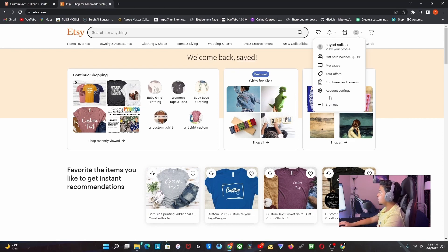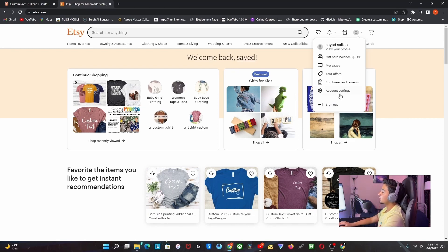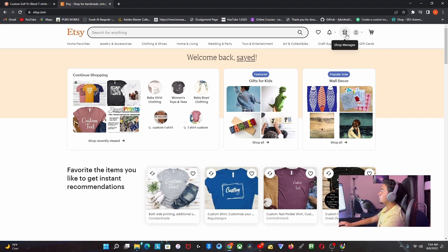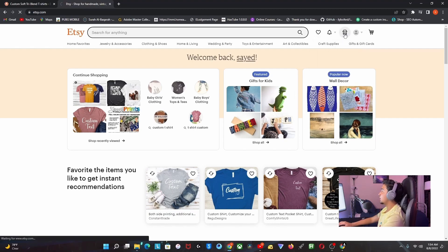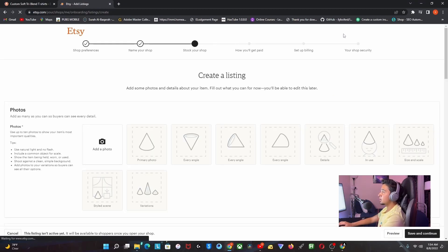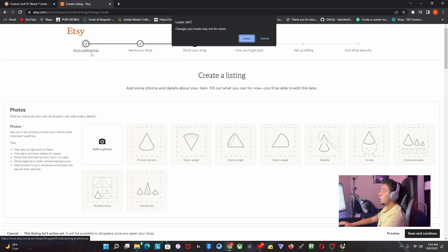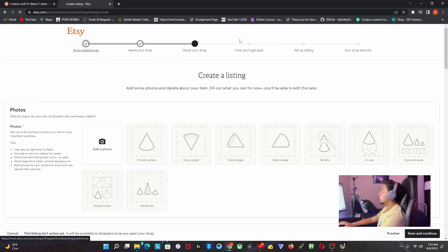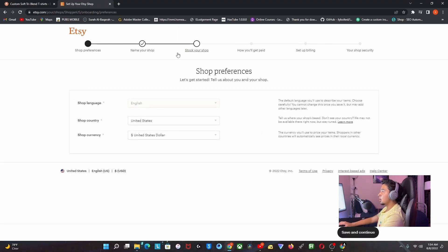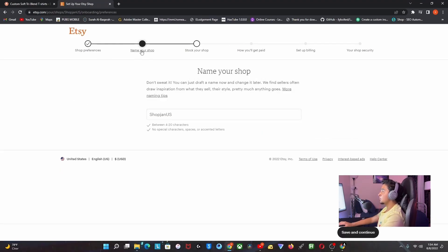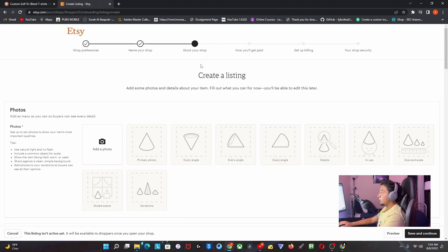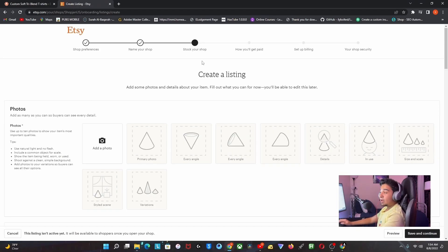I already have my own store, so I'm just going to click on Shop Manager. You can see I already picked my shop preferences and named the shop. I just picked a random thing to start. This is where you have to put all the details.